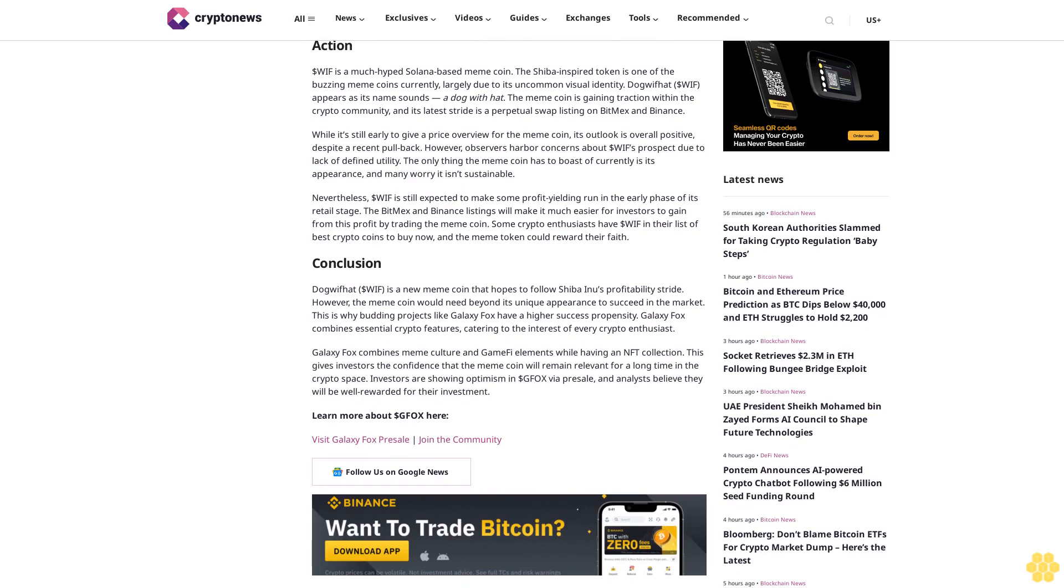$WIF new listing on BitMEX/Binance could see further price action. $WIF is a much-hyped Solana-based meme coin. The SHIB-inspired token is one of the buzzing meme coins currently, largely due to its uncommon visual identity. Dog with Hat, $WIF appears as its name sounds, a dog with hat.